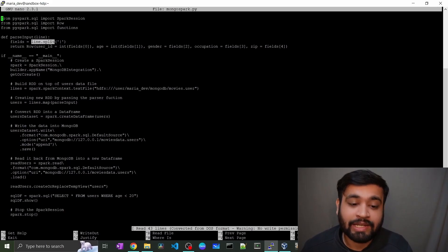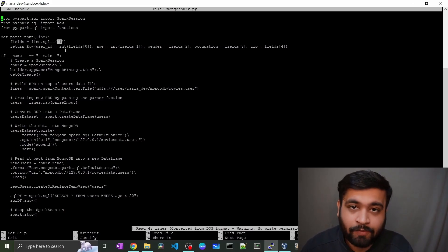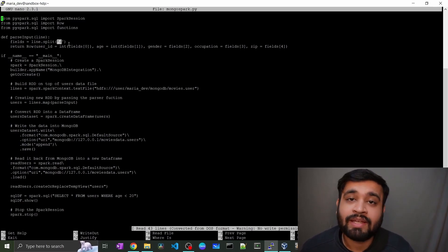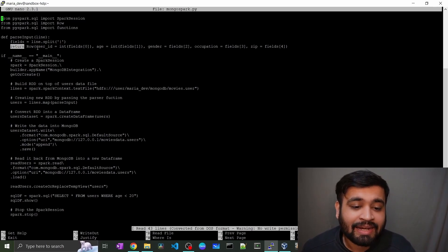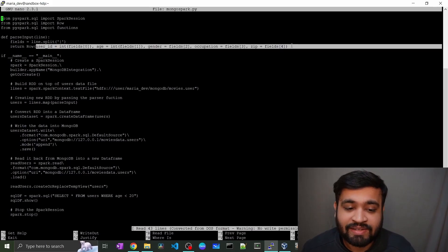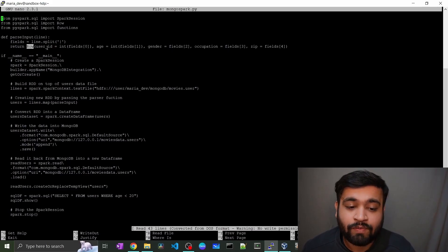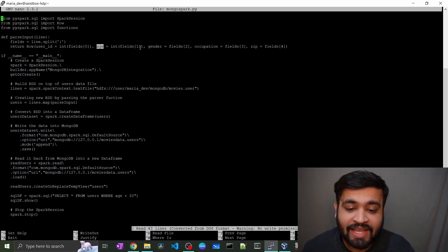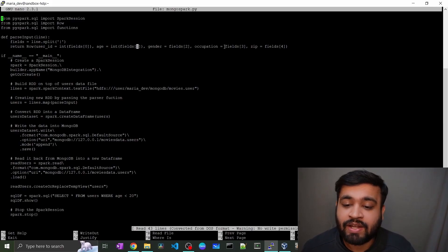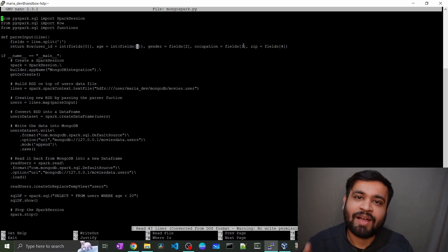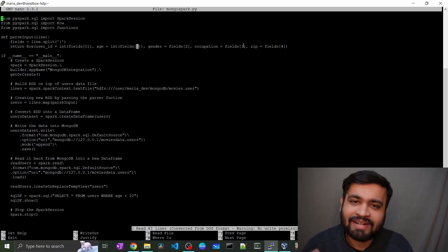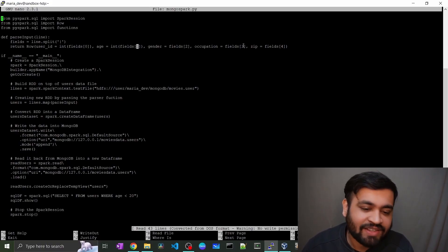The parser_input function takes lines from the file and uses a delimiter — in this case a pipe delimiter — to split each record. It returns all the fields present: user_id at index zero, age at index one, then gender, occupation, and zip.